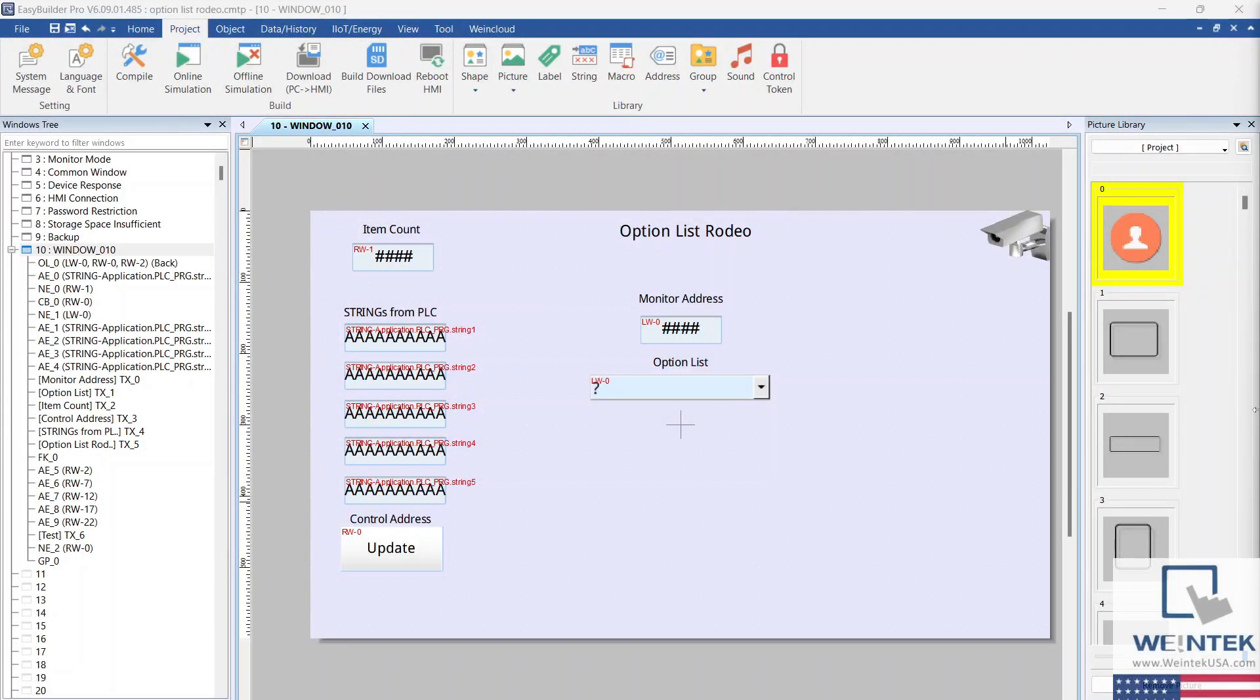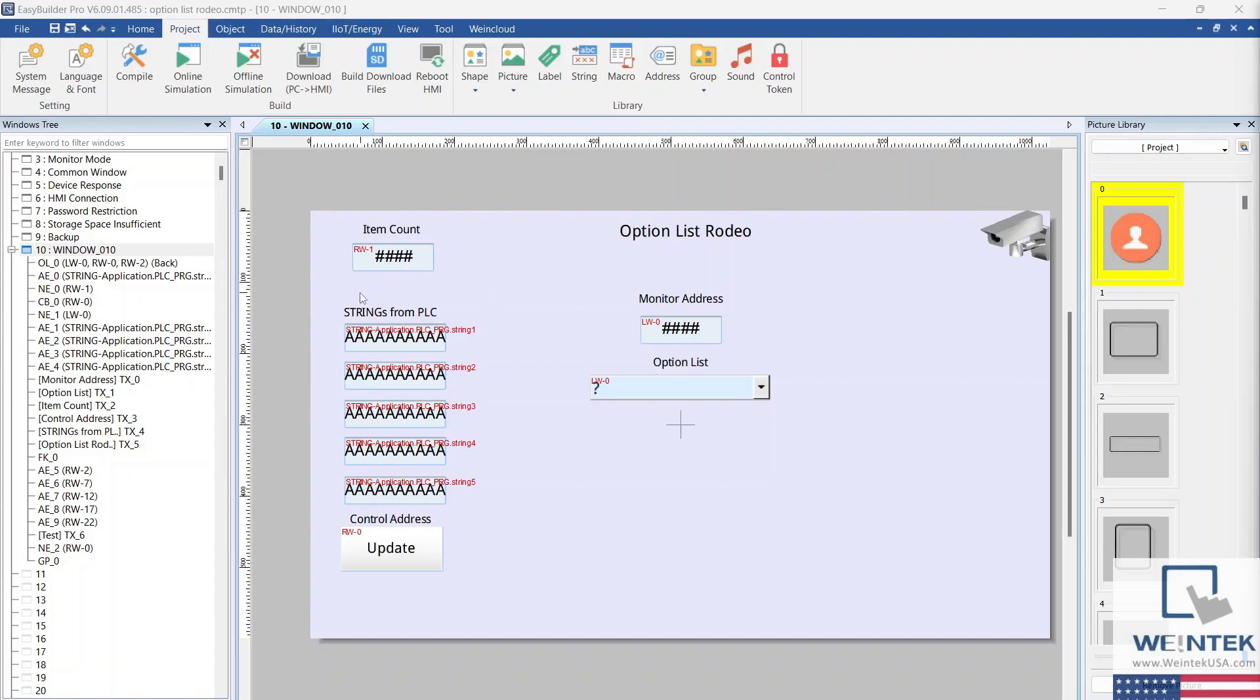Let's take a closer look at our Easy Builder Pro project. Above the option list, we have the monitor address that we configured earlier. To the left, we have the control address plus one, labeled item count. Below the item count, we have five registers mapped to the CODESYS tags we imported earlier. These are the strings that will fill the option list.